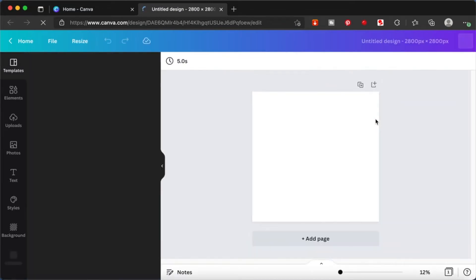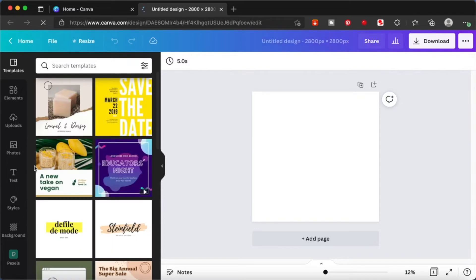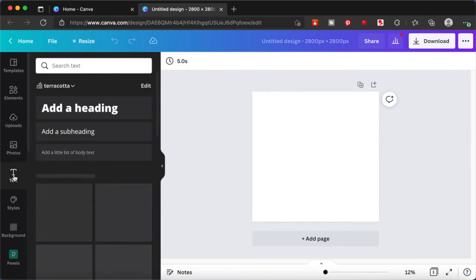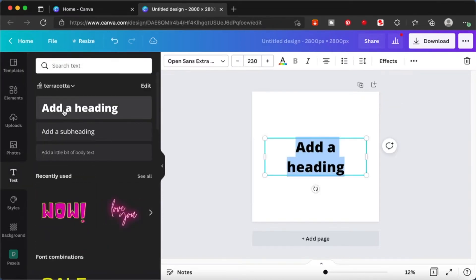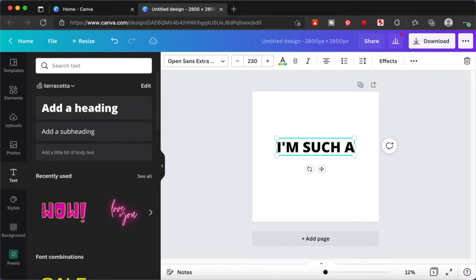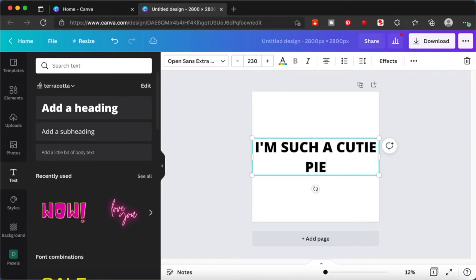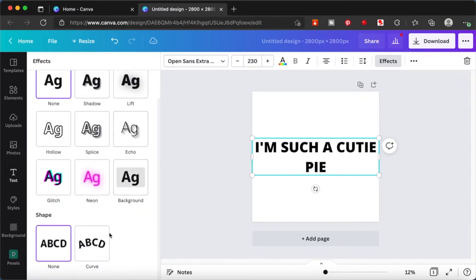This is our workspace and I'm going to start by inserting some text into the design. Just click on text and I'm going to use the heading. I'm going to type in 'I'm such a cutie pie'. I'm basically making this for children, so it's a very cute kind of sticker.